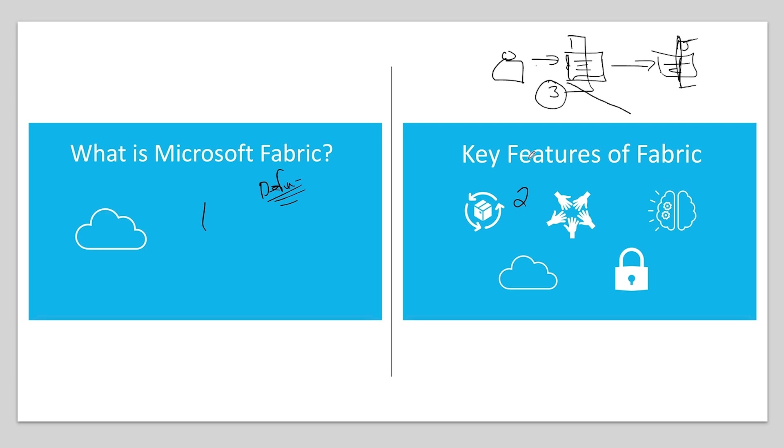So what are the features of fabric? And this will be the same structure throughout the entire course for all the concepts. Now, why is that? Well, why? Because I need to keep the videos under three minutes.